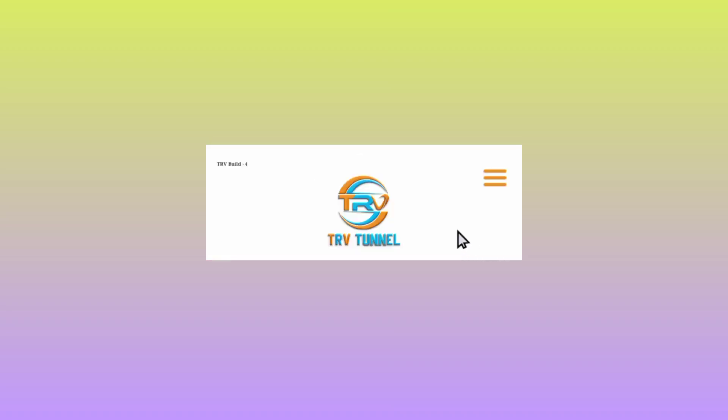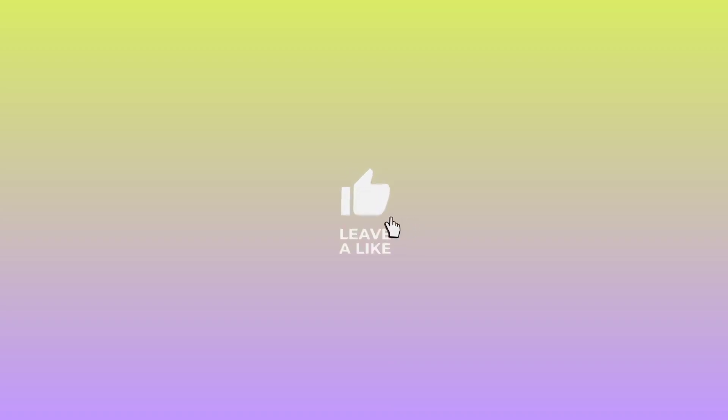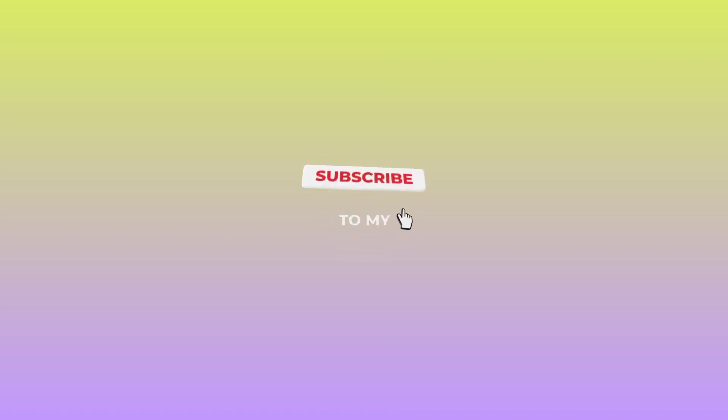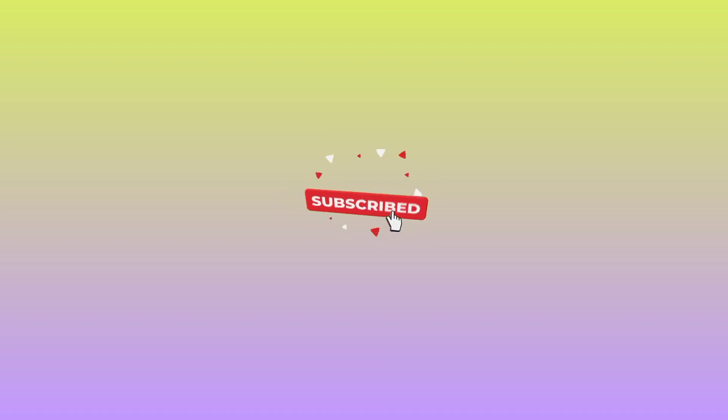This secures your online presence, and that's how we set up TRV Tunnel VPN for secure online connection. If you haven't yet subscribed, please subscribe and share this video with your friends. Let's meet in another video. Peace.